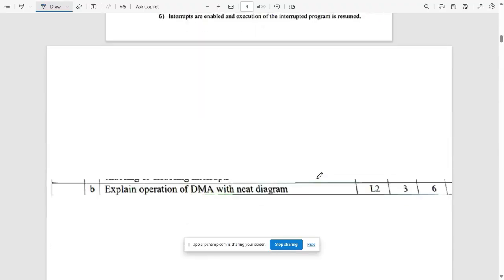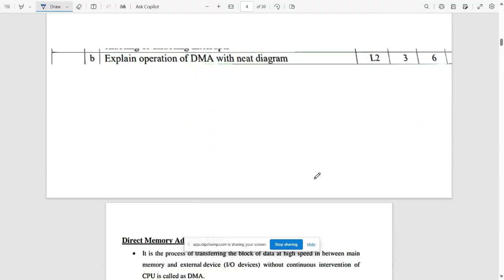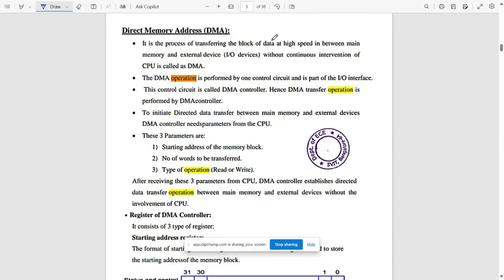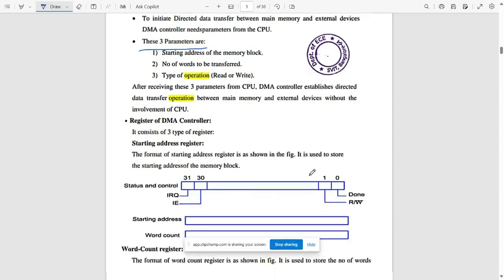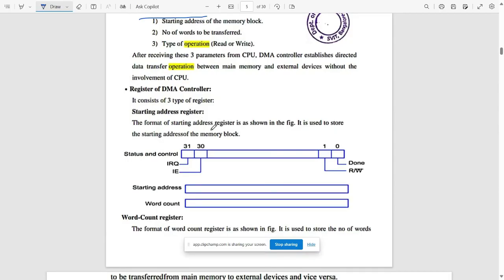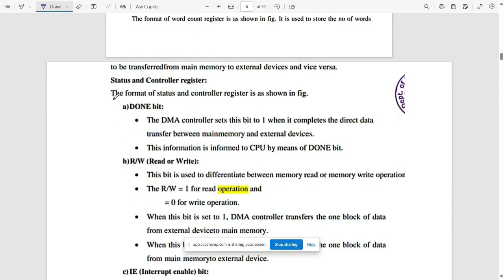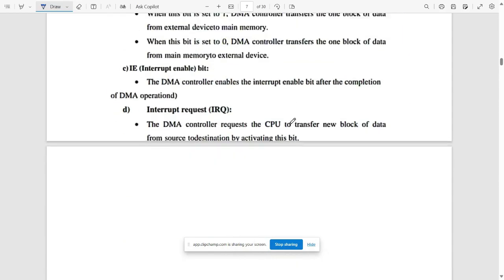The next question is to explain the operation of DMA — Direct Memory Access — with a neat diagram. Write the definition, operations, and how it works. The DMA controller has three key parameters: starting address, number of words, and type of operation (read or write). Also cover how the DMA controller works and the status and control registers used in DMA.